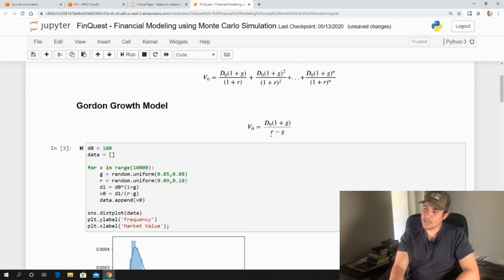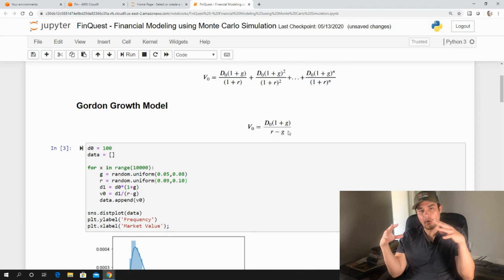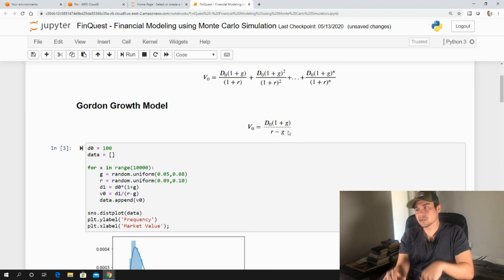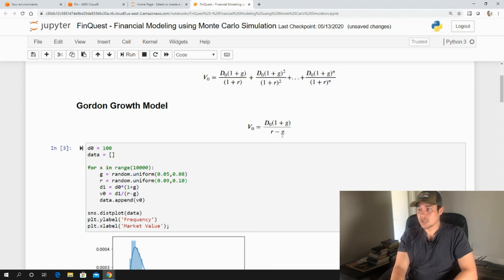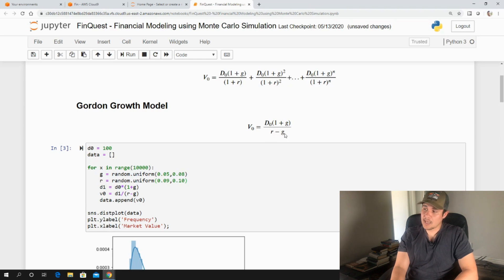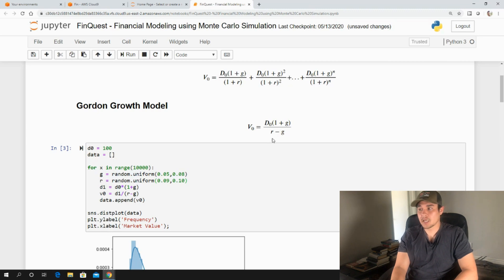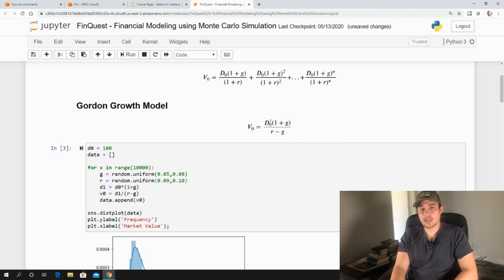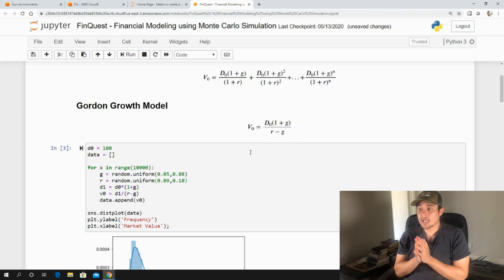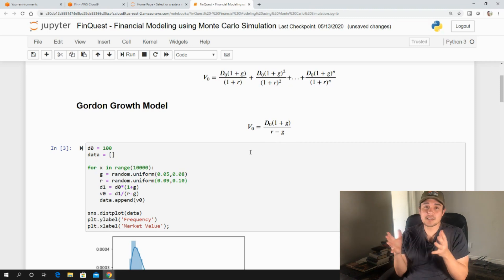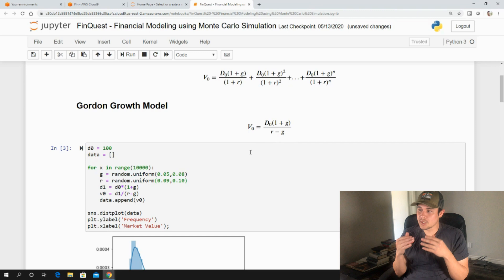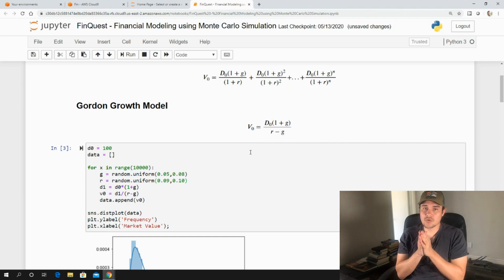So what you'll find is the closer R to G is, the closer R minus G becomes. So for example, the closer to zero that becomes, the larger V0 will increase. So in reality, for example, you could have a spread of let's say R is 10% or 0.1 and G we have a value of 0.09999. And you could potentially get, even if the company paid out a dividend of $1, you could get a value of a million. And that just doesn't make economic intuitive sense.